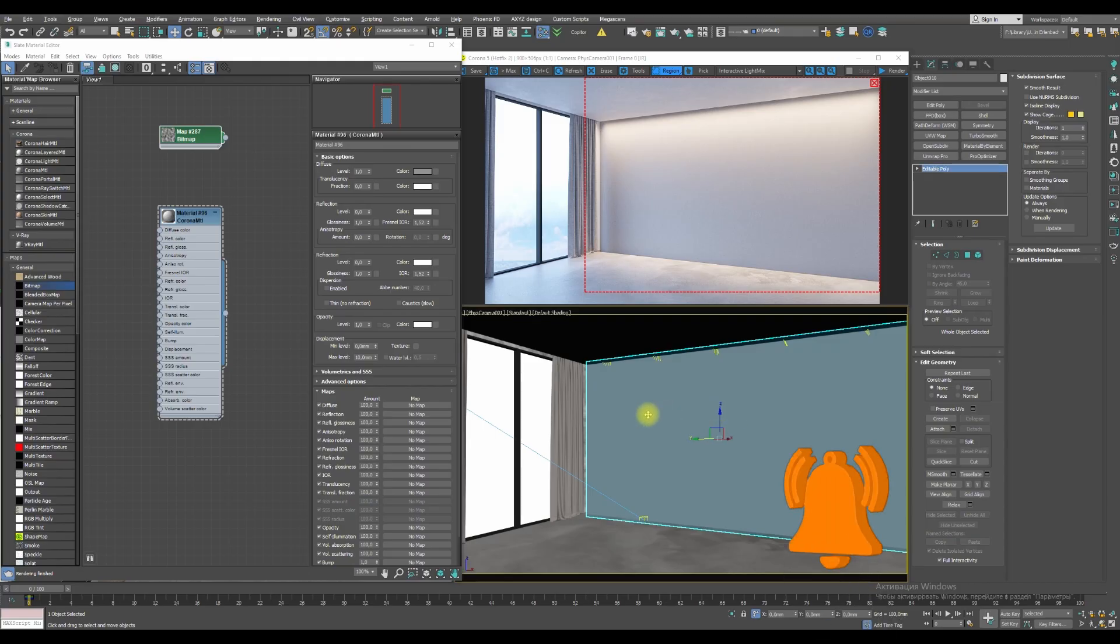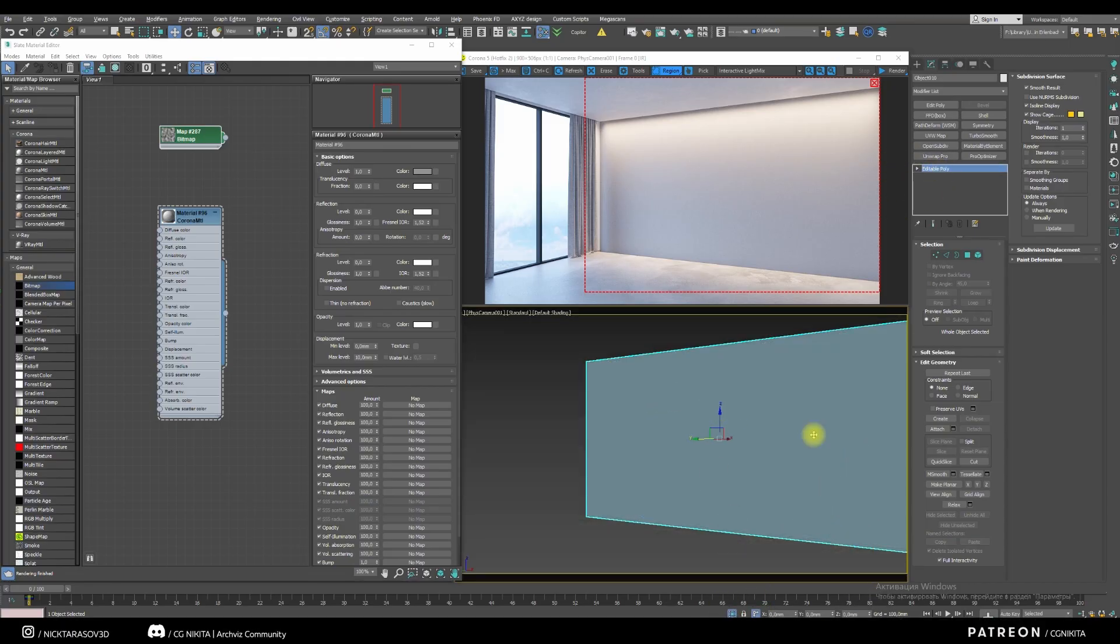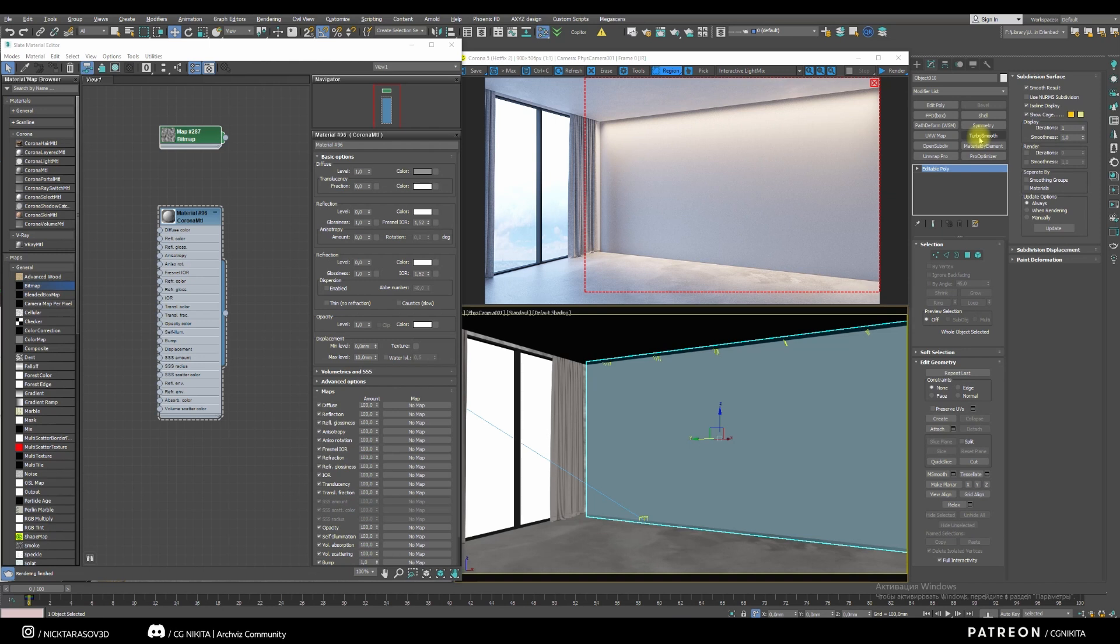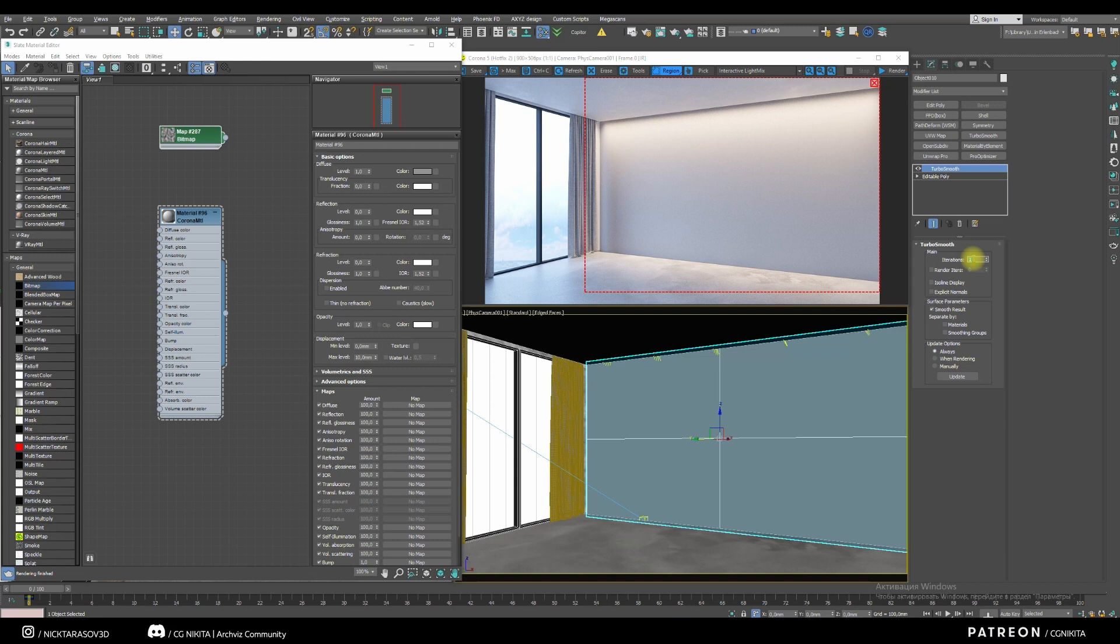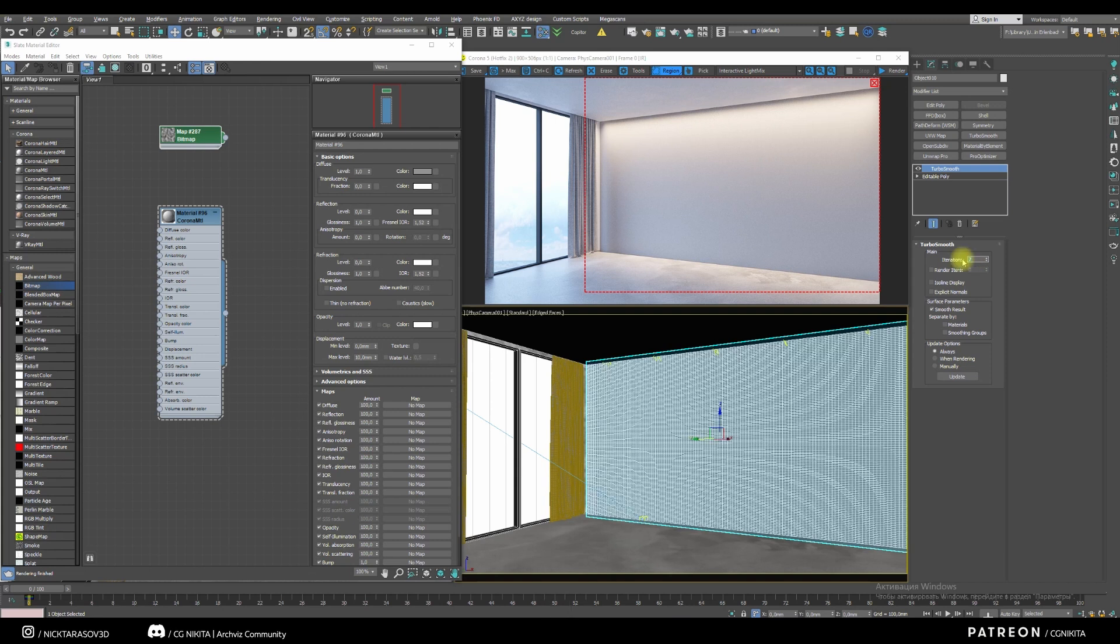We have a scene. I will work with this plane. Next, apply the Turbo Smooth modifier. Increase the number of iterations to the maximum possible. Don't put too much so as not to overload your computer. Put 7 for example.